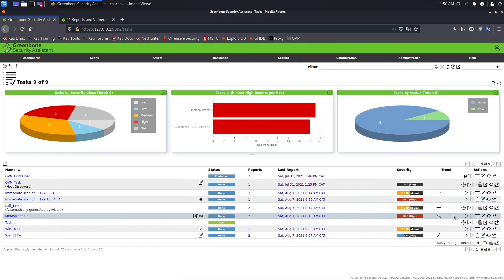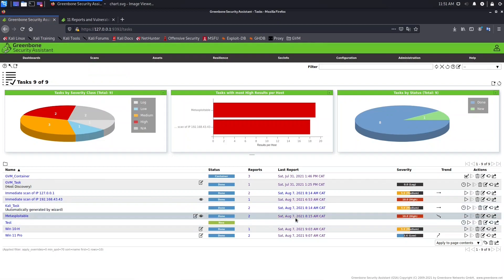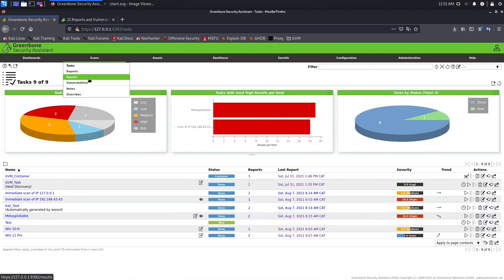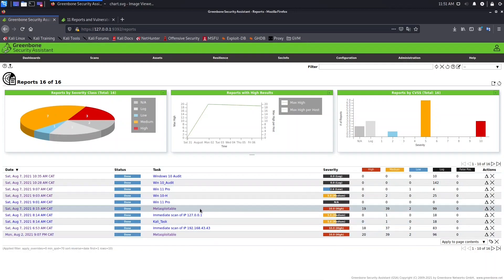To do that, we need to go to Reports. If you click on the task directly, it will open the report — we don't want that. We want to see the list of reports. So let's go to Scans and select Reports. Once on the Reports page, we need to select the delta option.